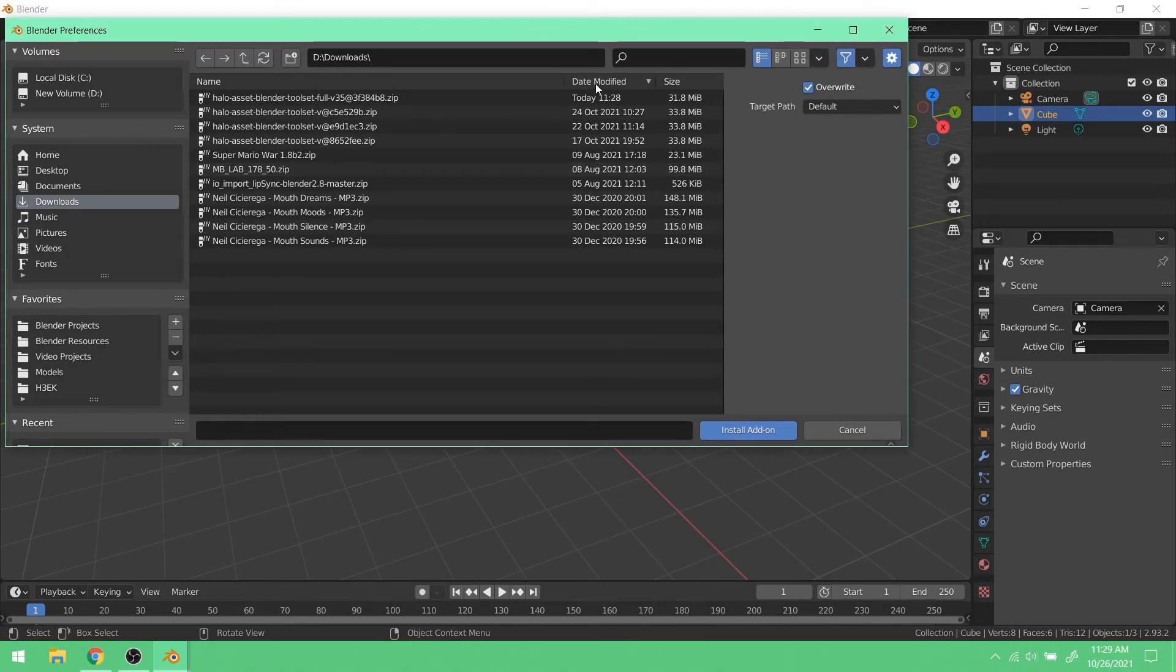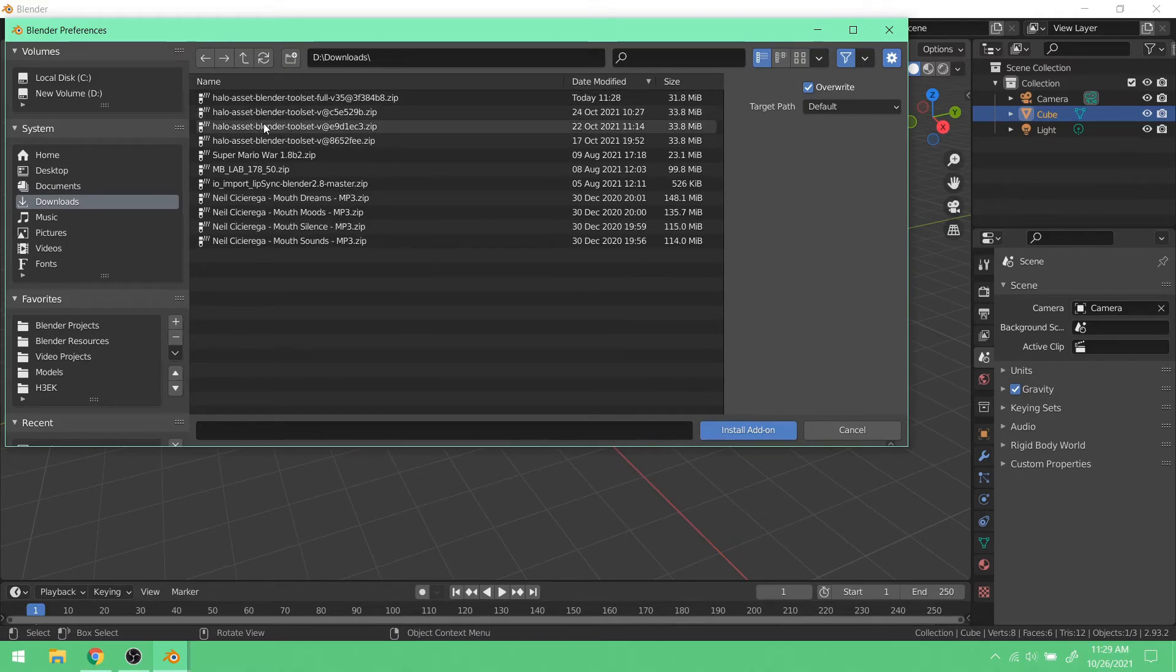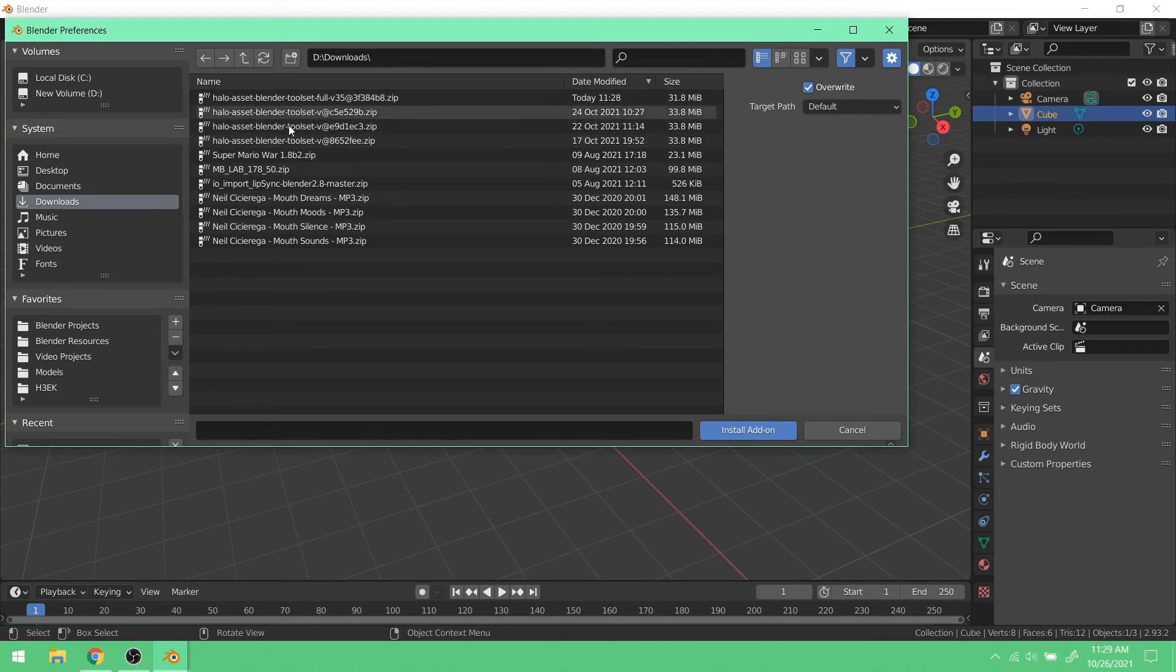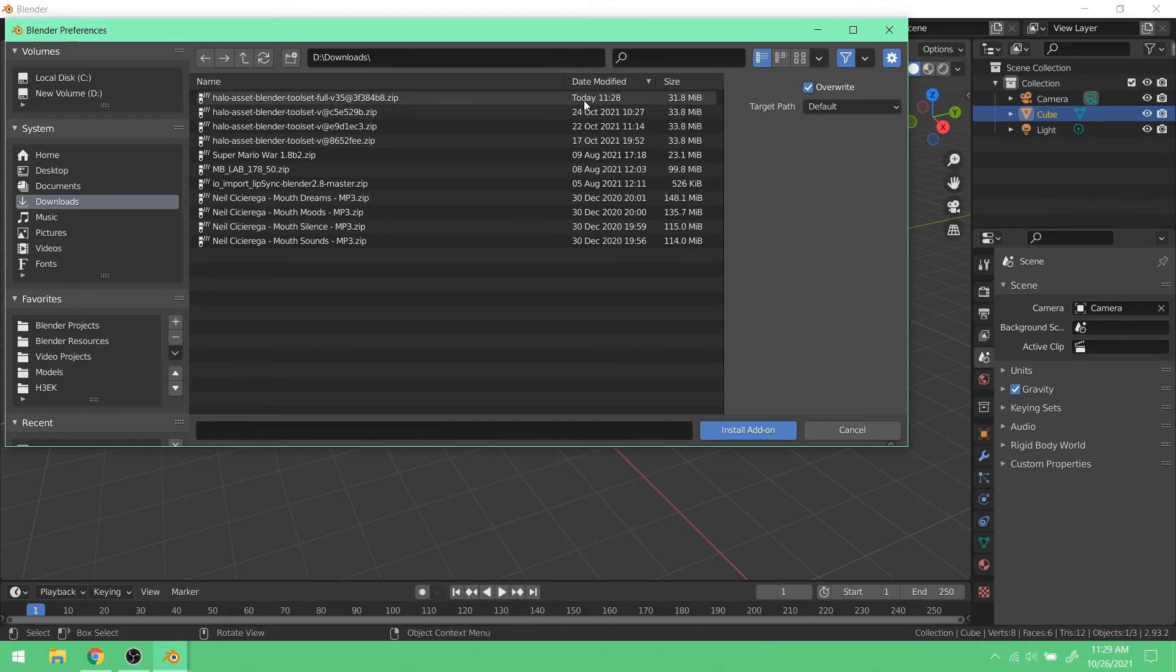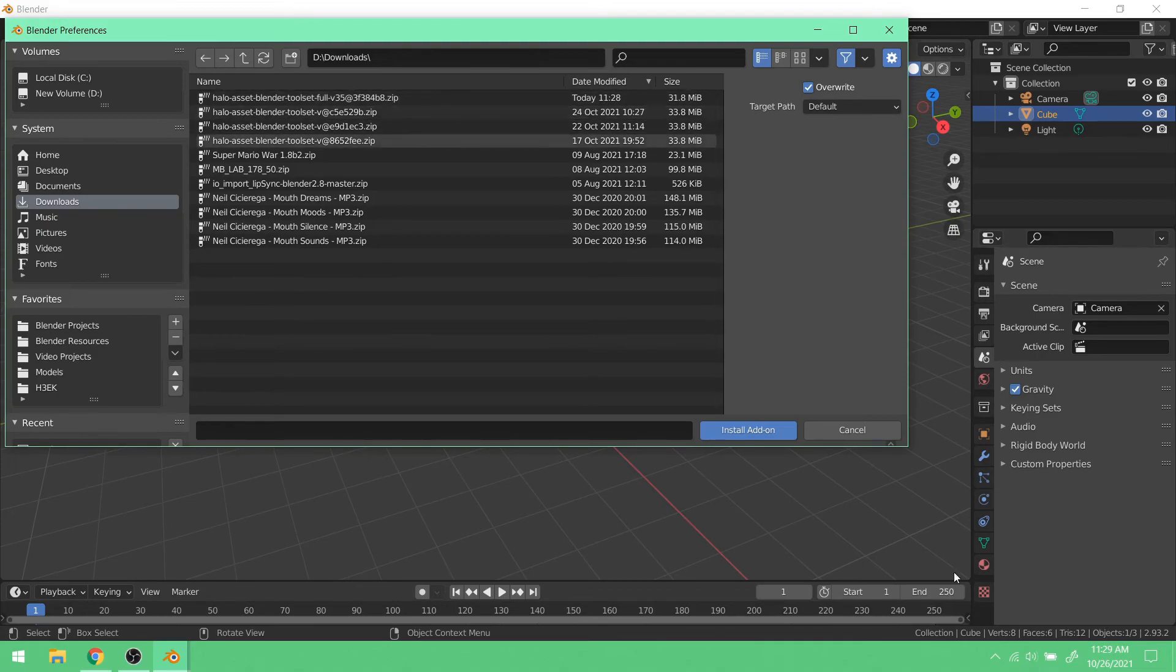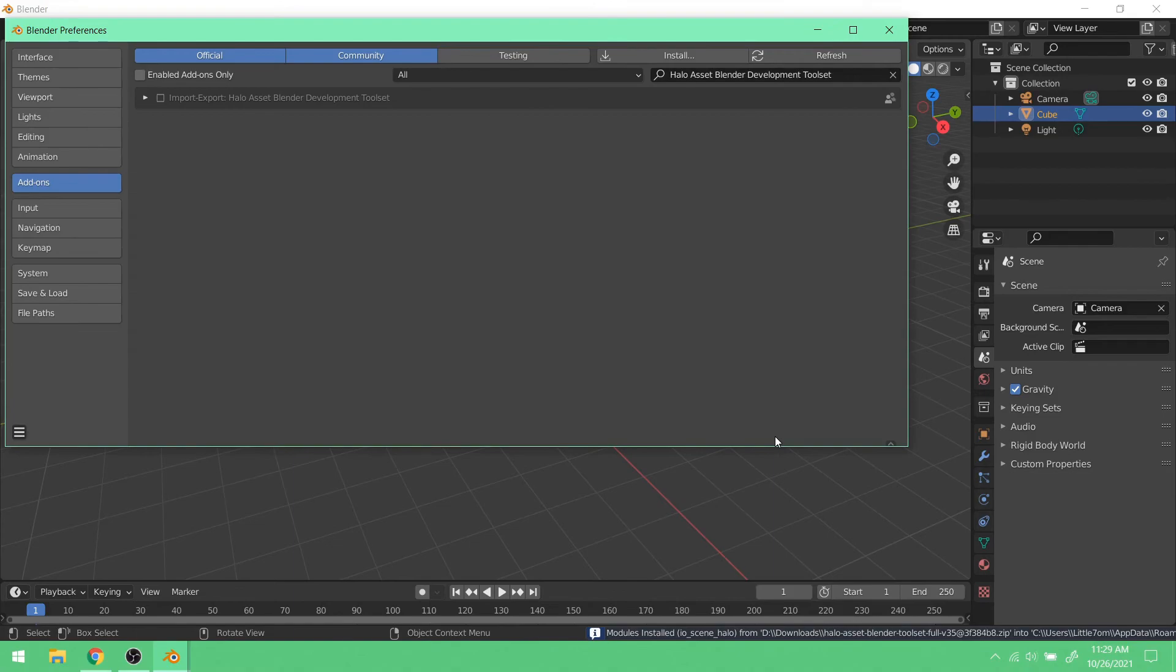You'll want to sort by date modified because if you happen to have the other Blender asset toolset versions, then you're going to be very confused because they all kind of look the same. So whatever one is just recent. So today at 1128. Click on that, install add-on.